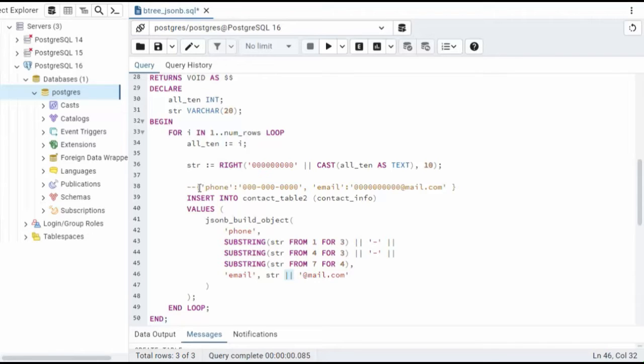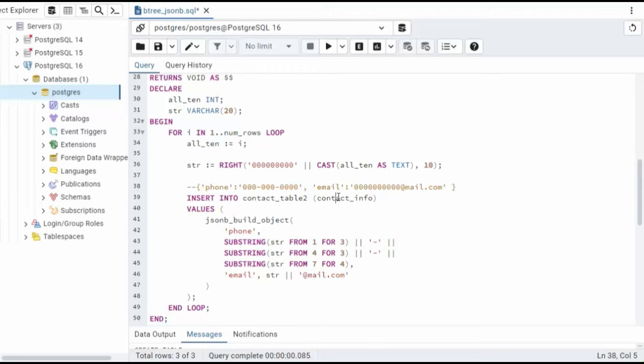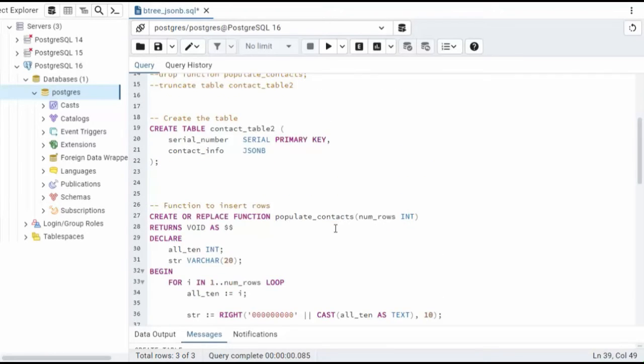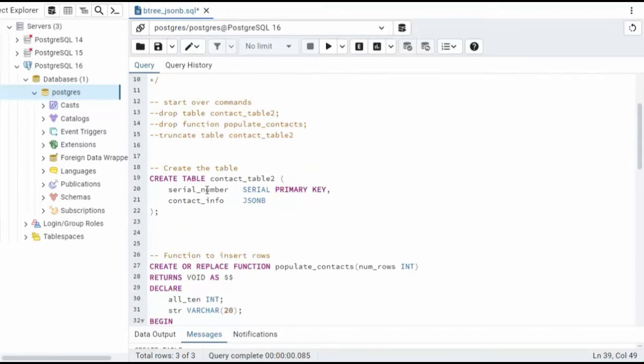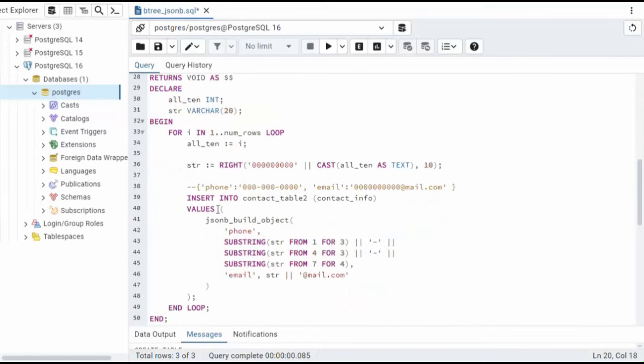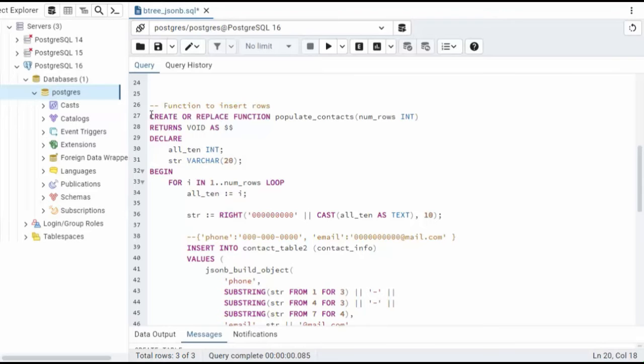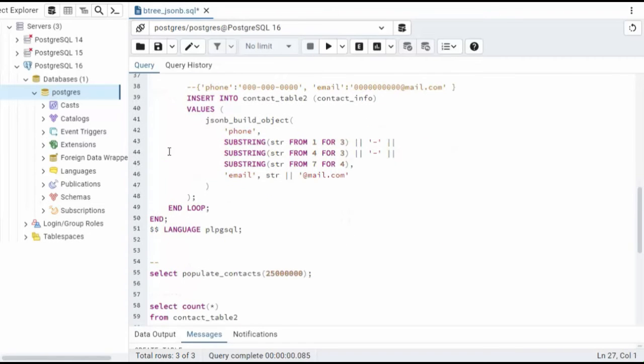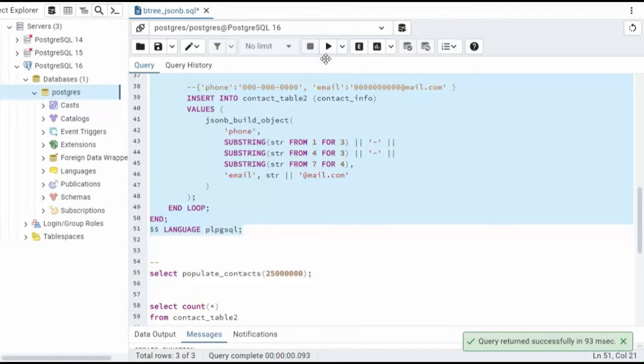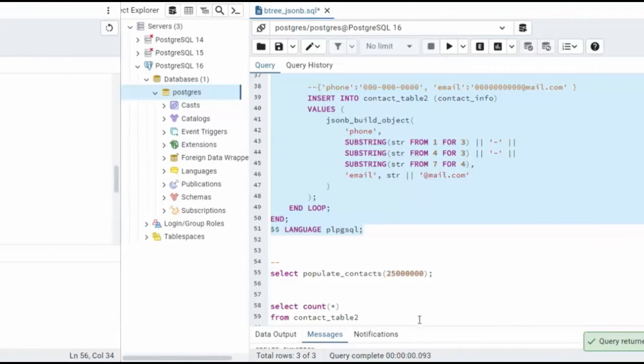It builds this whole pattern, and then I'm going to insert this into that table. And notice here, I'm only using one column. Remember, our other column is the serial number, and it will auto-generate. So there you can see our function. Let's go ahead and create that. All done.